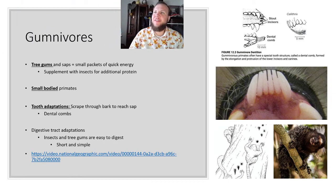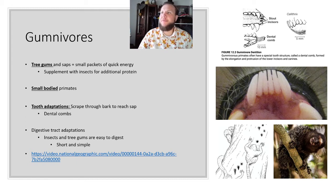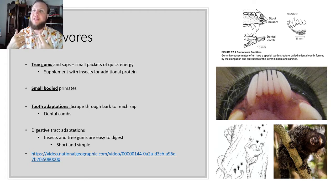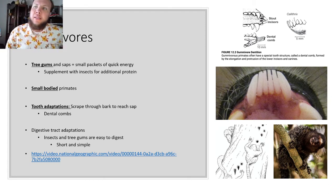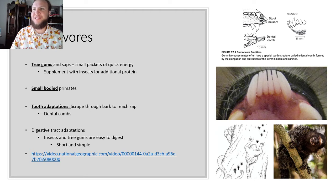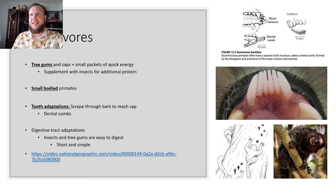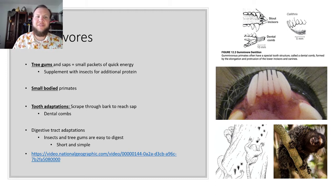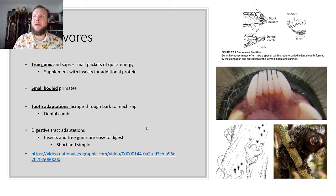Gumivores eat tree gums and saps — also small packets of quick energy — and supplement with insects for additional protein. They have a very small body and their teeth are adapted to scrape through bark. This is where the dental comb comes in, which lemurs use. Here we see the dental comb and a marmoset getting the gum and licking it. There's a video of that for you to watch. They also have a very short and simple digestive tract.